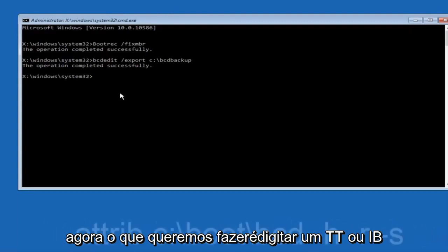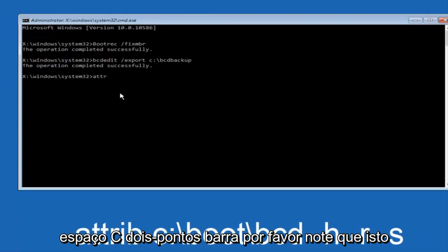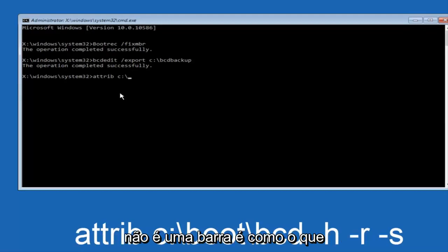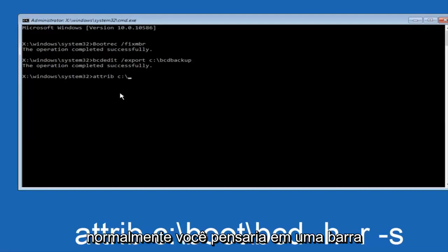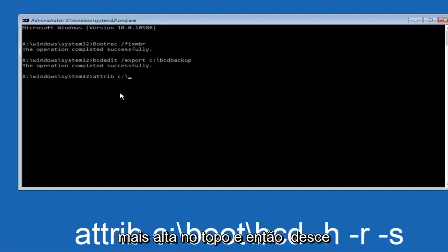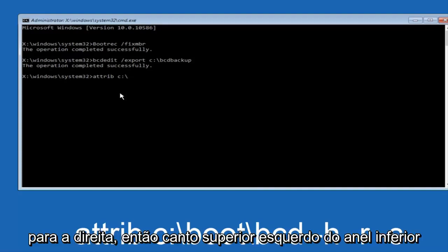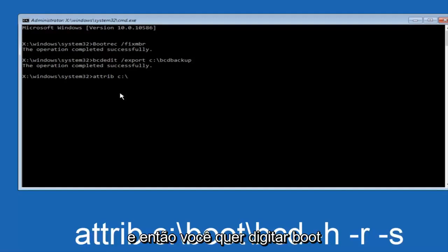Now what we want to do is type ATTRIB, space, C, colon, slash. Please note this is not a forward slash. This is like what normally you would think of a slash. Higher at the top and then it goes down to the right. So top left to bottom right.